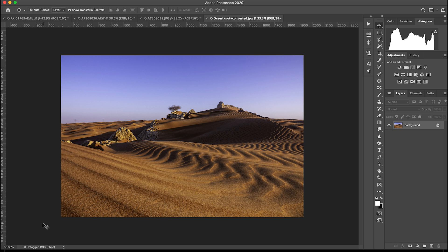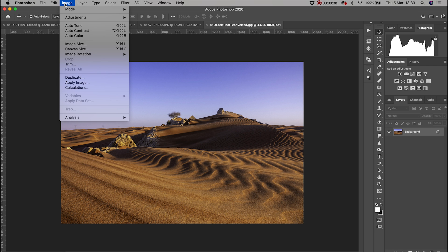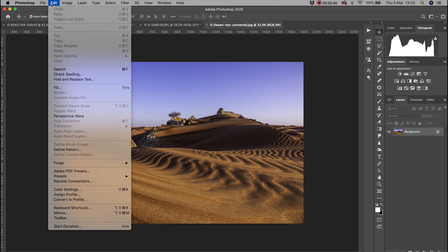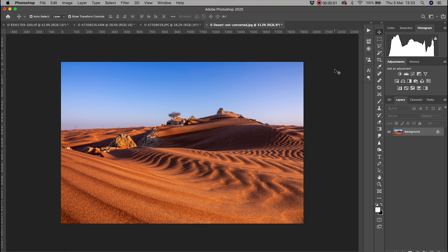This is where the Assign option comes into play. I know it was a Pro Photo RGB image, so when I assign it that profile it goes back to what it was — all the colors were there, the computer just didn't know what RGB profile to put on the image.